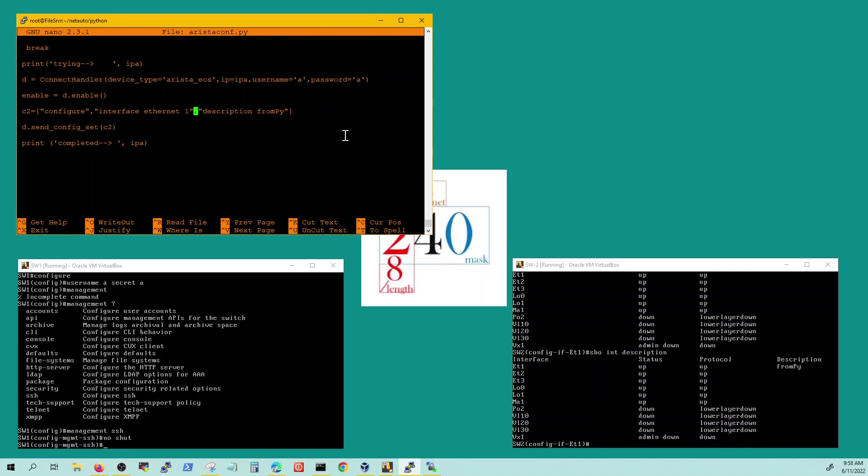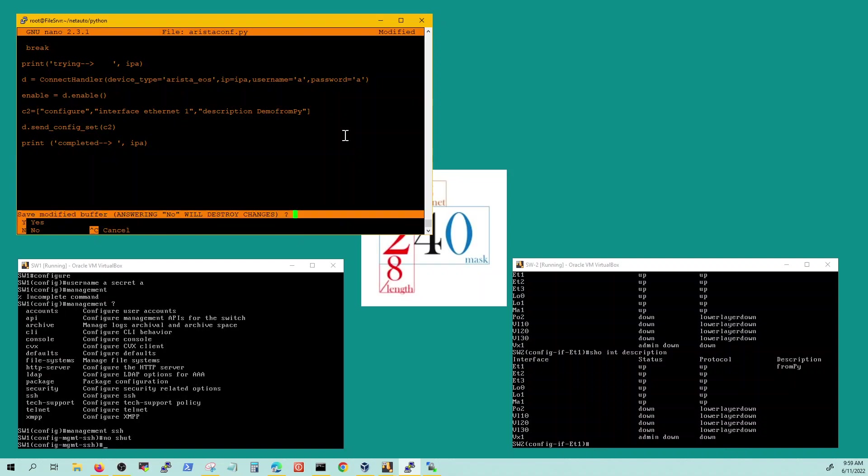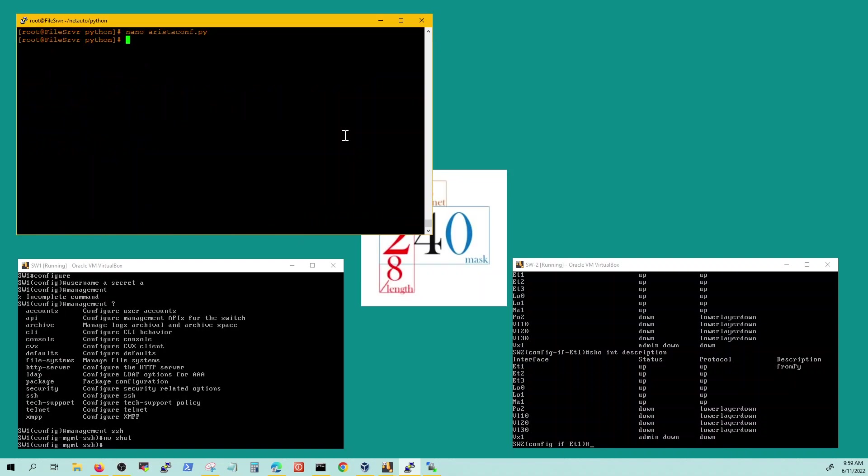Let's just say demo from PI. Send configs that you're sending the configs now and basically now you're printing the message saying it's created. Let's try that one more time.